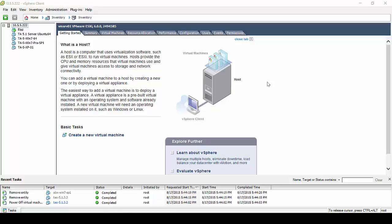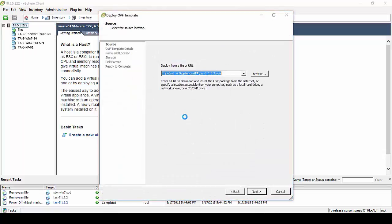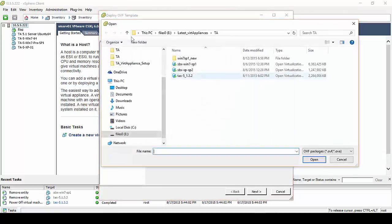Hello and welcome to Deploying Threat Analyzer Virtual Appliance. The first thing we'll want to do is go over to File, Deploy OVF Template, and browse to the location of our OVA file.